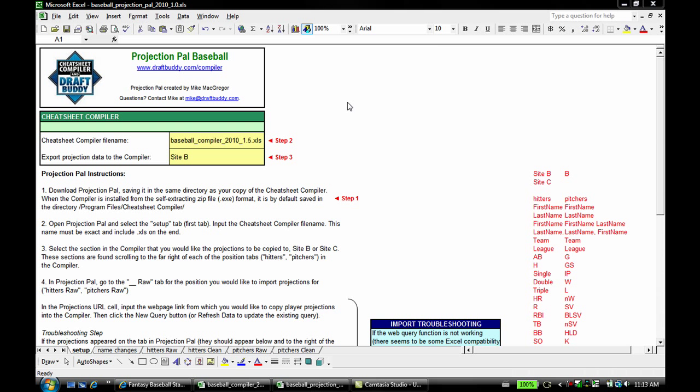The demo this time is for ProjectionPal, an optional add-on for the compiler which helps import projections from anywhere on the internet into the compiler if you don't want to use the default projections included.